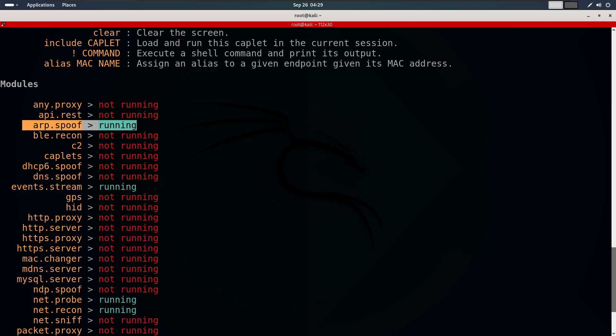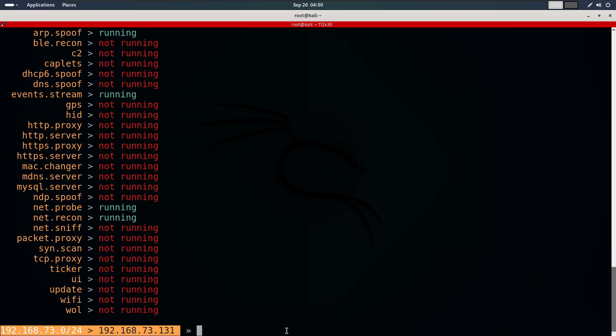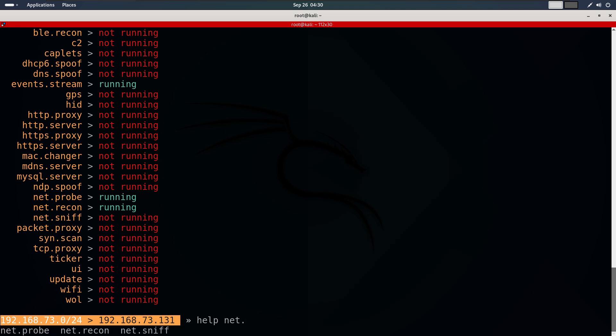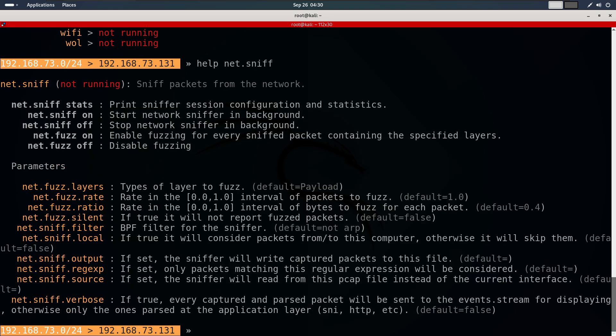Today, we are going to learn how to capture and analyze this traffic. Our computer is already in the middle of the connection and data is flowing through us. To capture this data, we will use the NetSnipe module in BetterCap. This module automatically captures, analyzes, and displays interesting data. You can type help NetSnipe to see the available options. But for now, we will keep things simple and run it with default settings by typing NetSnipe on.